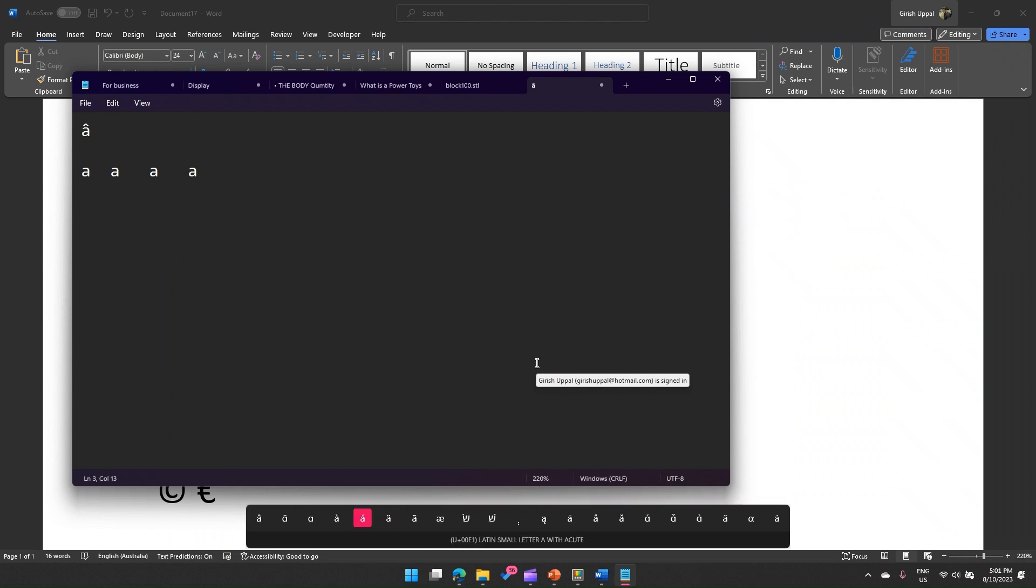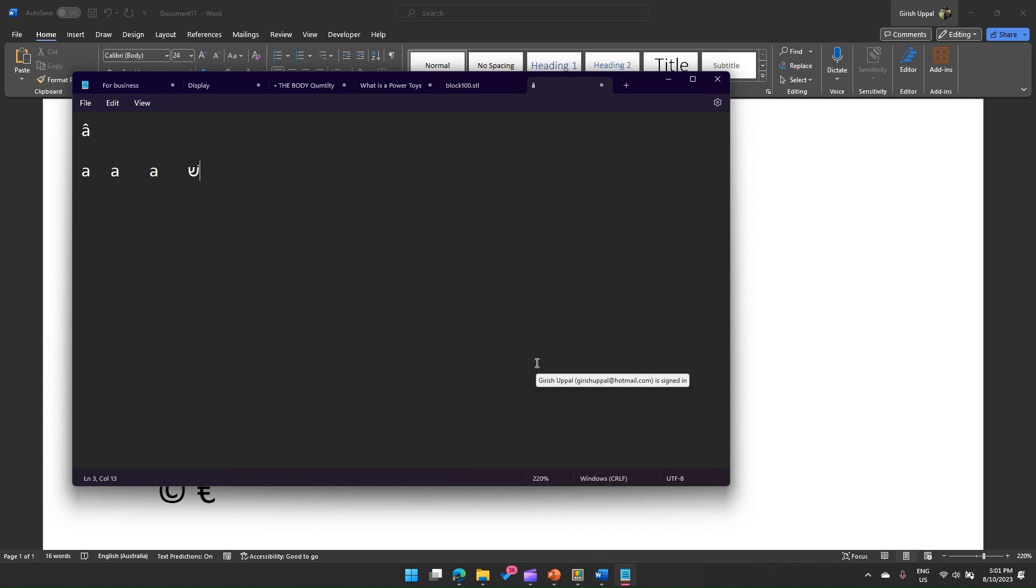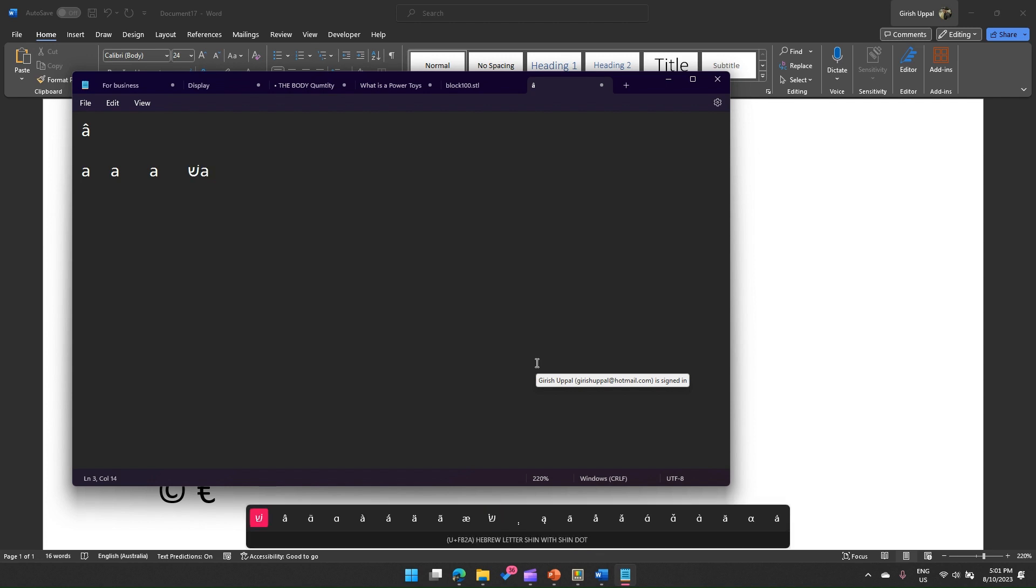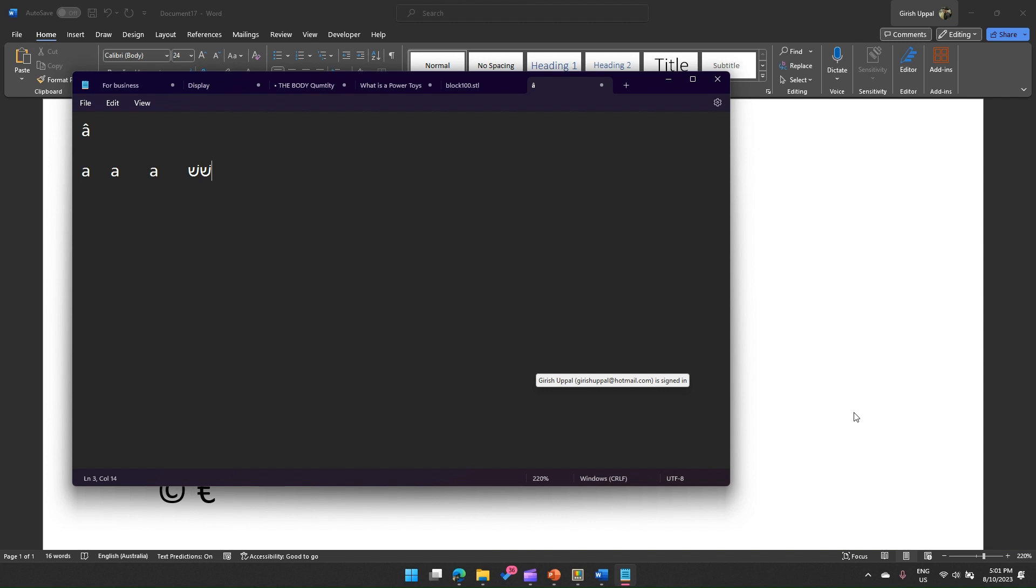If you see, the toolbar gives you a description as well. It shows you that it's Hebrew letter shin with shin dot, and this is the Unicode equivalent for that particular character. That's it, folks. This is all about accented characters. If you want to use that for writing literature, then definitely this is the right choice as you need not go to the character map or refer to some other sources. Everything you can produce using your local keyboard. Thanks for watching.